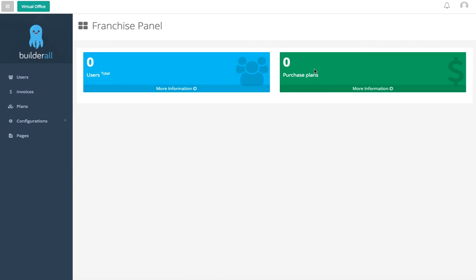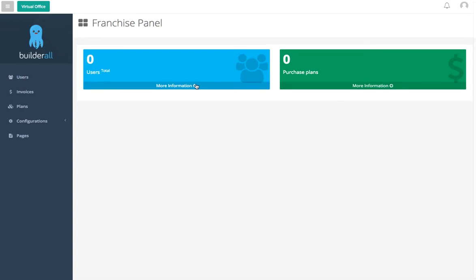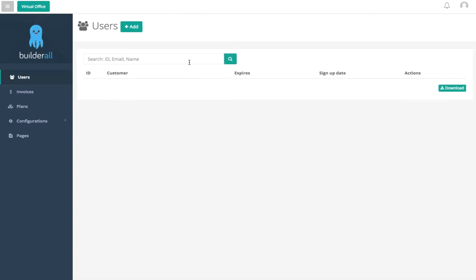Here is going to show your users and amount of purchase plans that you have. Right now we have zero because we just started, but if we want more information when we do have more, just click here.